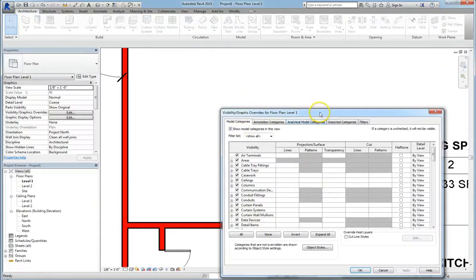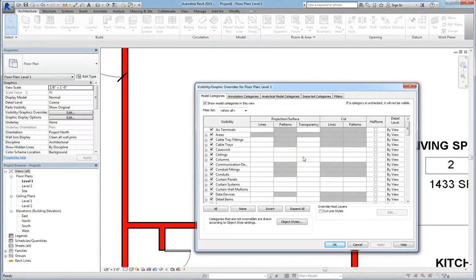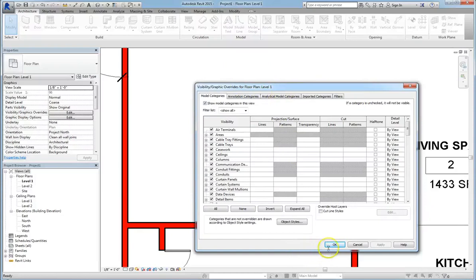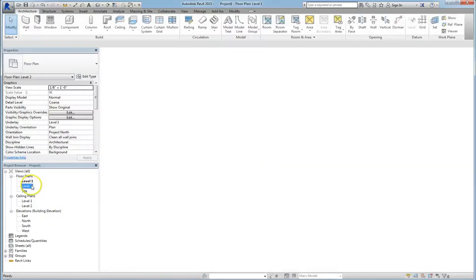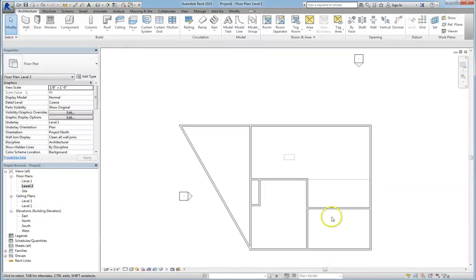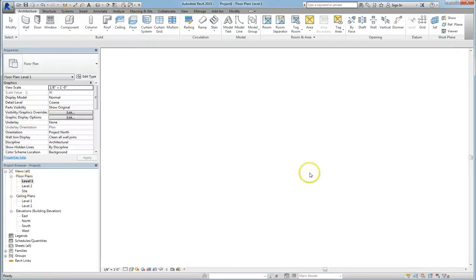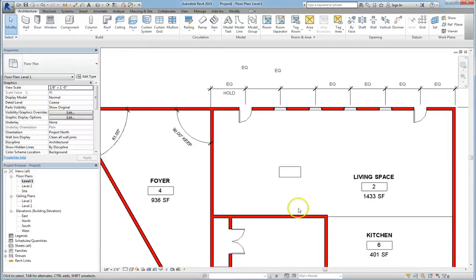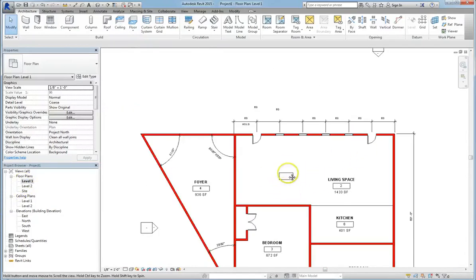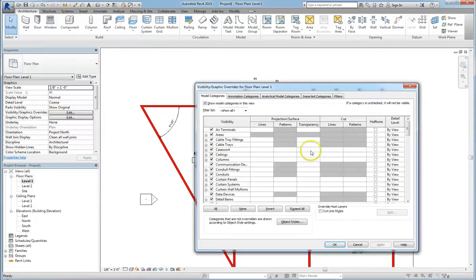Note that these Visibility Graphics options are only for Floor Plan Level 1. If we go ahead and click on Level 2 in the Project Browser, none of our effects carried over. Now it's possible if we use a different template to have those effects carry over across different levels, but that's something we're going to cover in a later course.